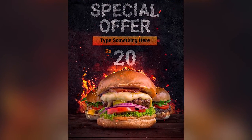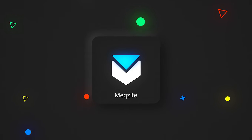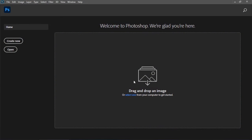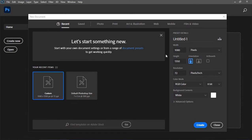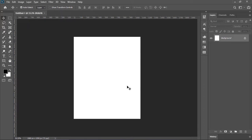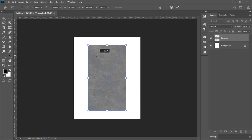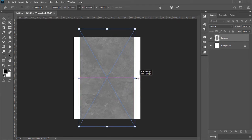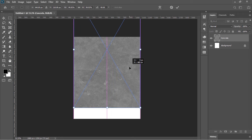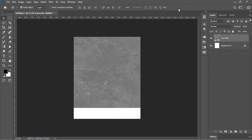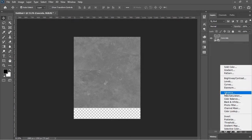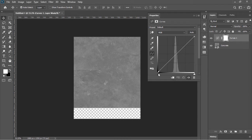Open Photoshop and create a new document. The size is 1080 by 1350 and the resolution is 72 pixels per inch. Click on Create. Now for the background, drag and drop this image into Photoshop, rotate it and scale it a little bit, move it to the top just like this, confirm it, and then delete the background layer. Create a new Curves adjustment layer and make the image darker.